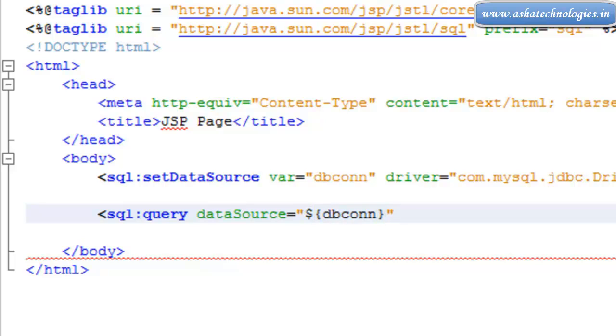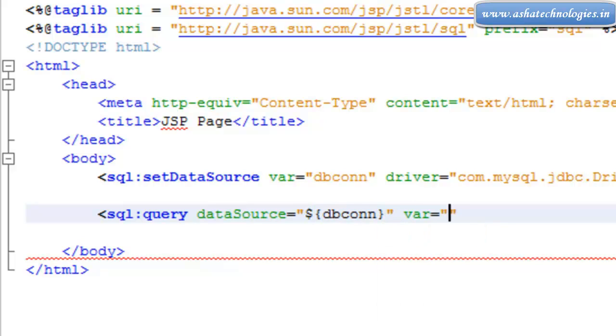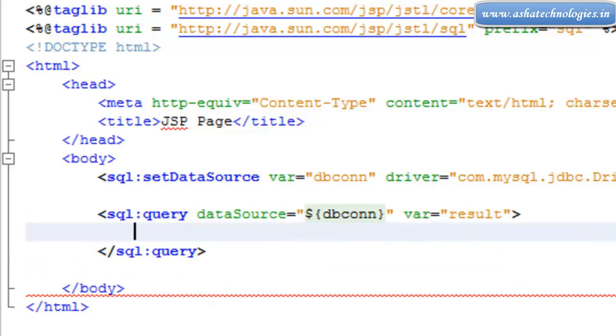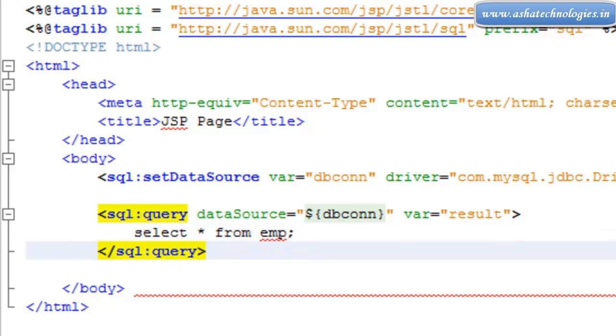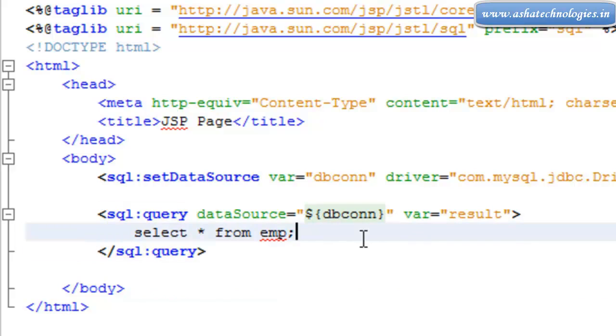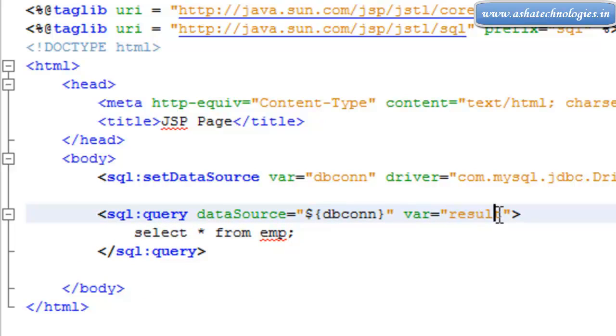And then we need a variable that is called result of the data and SQL query. Then we need to go for select star from emp, the name of the table which is available. So this is the statement which is used to obtain the records from this emp table and store that into the db variable result.